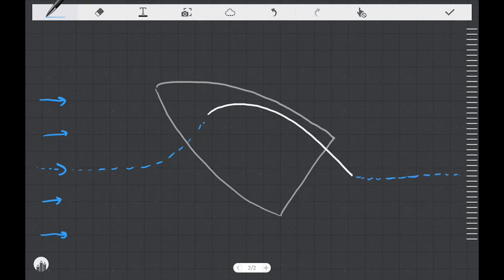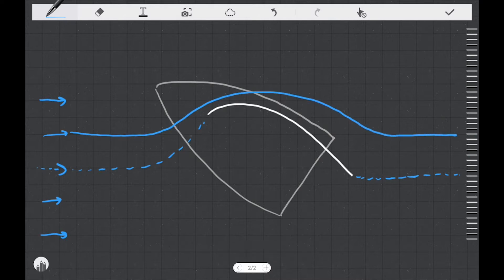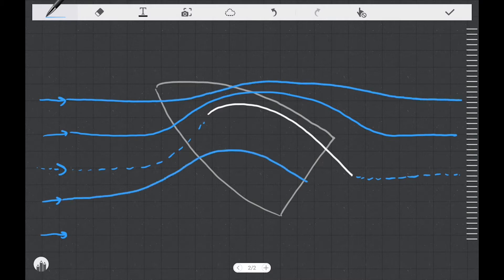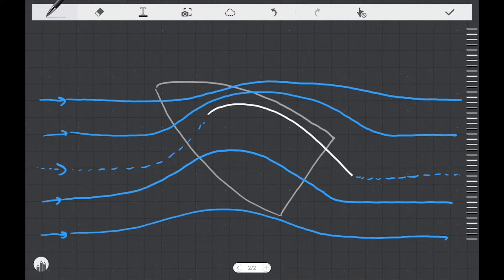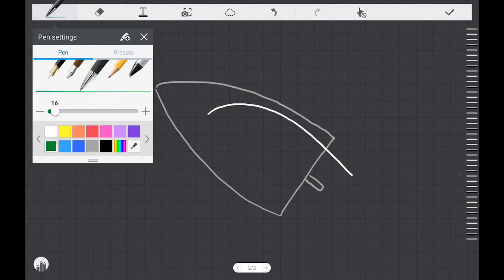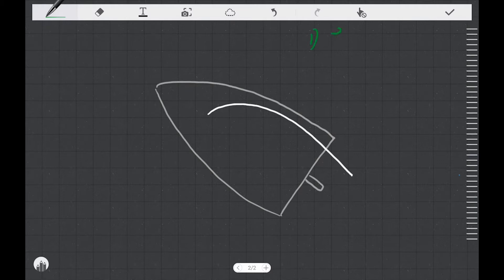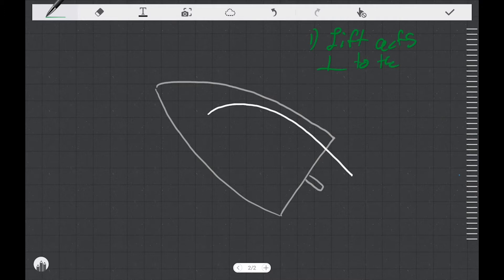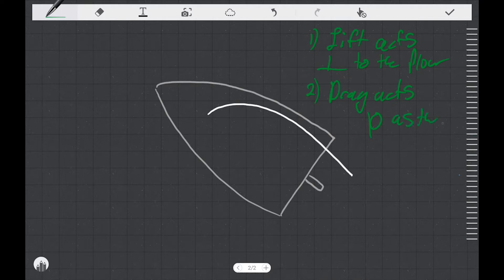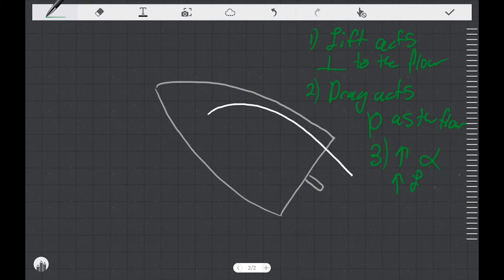We talked in my earlier videos about how air flows around a sail, how it creates high and low pressure areas on either side of the sail, and how that generates forces on the sail that we call lift and drag. For the purposes of this video, we're not going to worry so much about how lift and drag are created, but we do need to review a couple of things. First, lift acts perpendicular to the flow. Secondly, drag acts tangential, or in the same direction as the flow. And thirdly, increases in angle of attack relate to increases in both lift and drag.